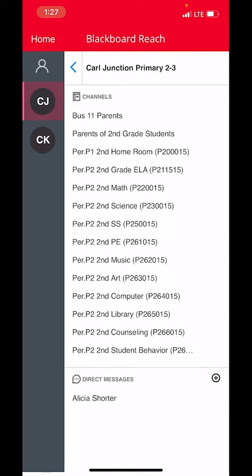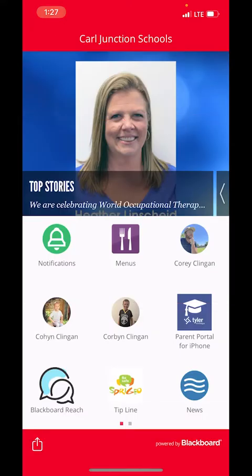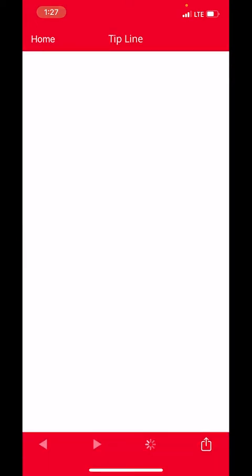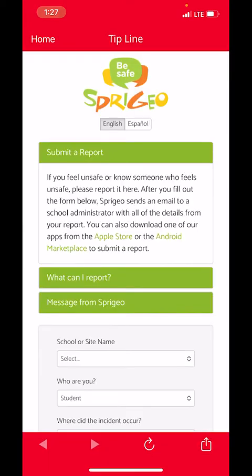That's the same idea that Blackboard Reach has. You also have the ability to direct message, so if you have a question that needs to just go to the teacher, or if they have something to send to one individual parent, they can do that as well. We'll talk about one setting you'll want to make sure to have on regarding notifications in a little bit. The next thing you'll see is our Spriggio tip line — this is there for parents and students to use. If they see something, make sure that you report that.